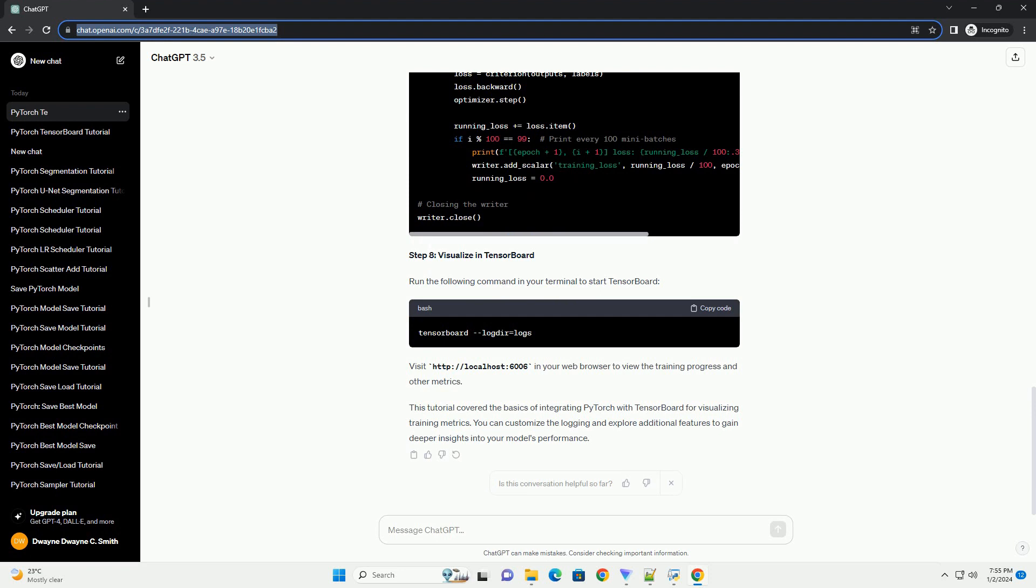Step 6: Set up TensorBoard. Step 7: Train the model with TensorBoard logging.